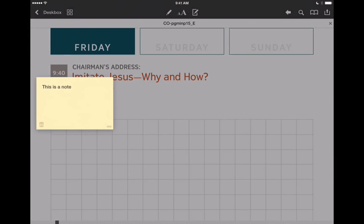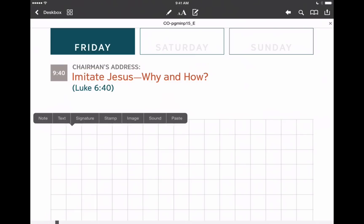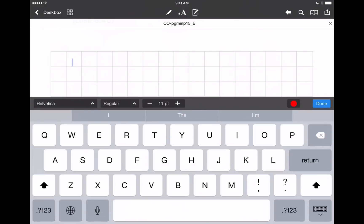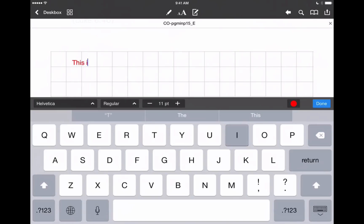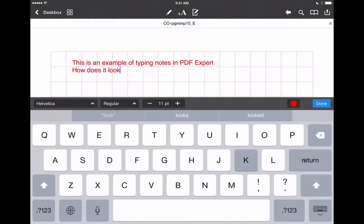Let's delete that — we'll tap on it and hit the little trash icon in the bottom left. Let's tap and hold again and this time we're going to select text. This is more what we're talking about for taking notes in this program, so let's just start typing here. There are a couple of lines that I've typed out here in PDF Expert, and as we're typing, you'll notice that right at the top of the keyboard we can change the font size.